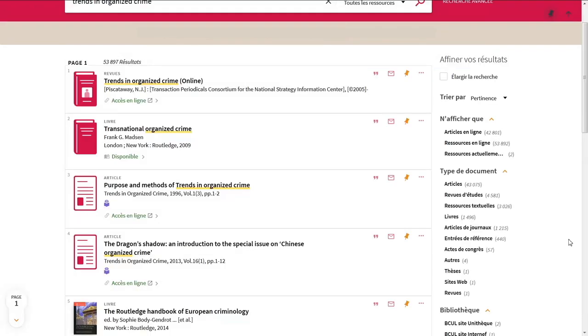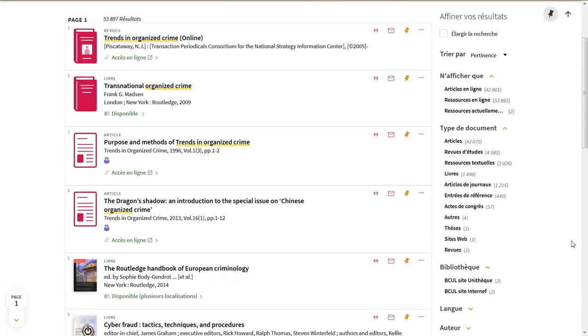If it doesn't appear in the initial search results, filter the results by selecting Journal from the list of document types.